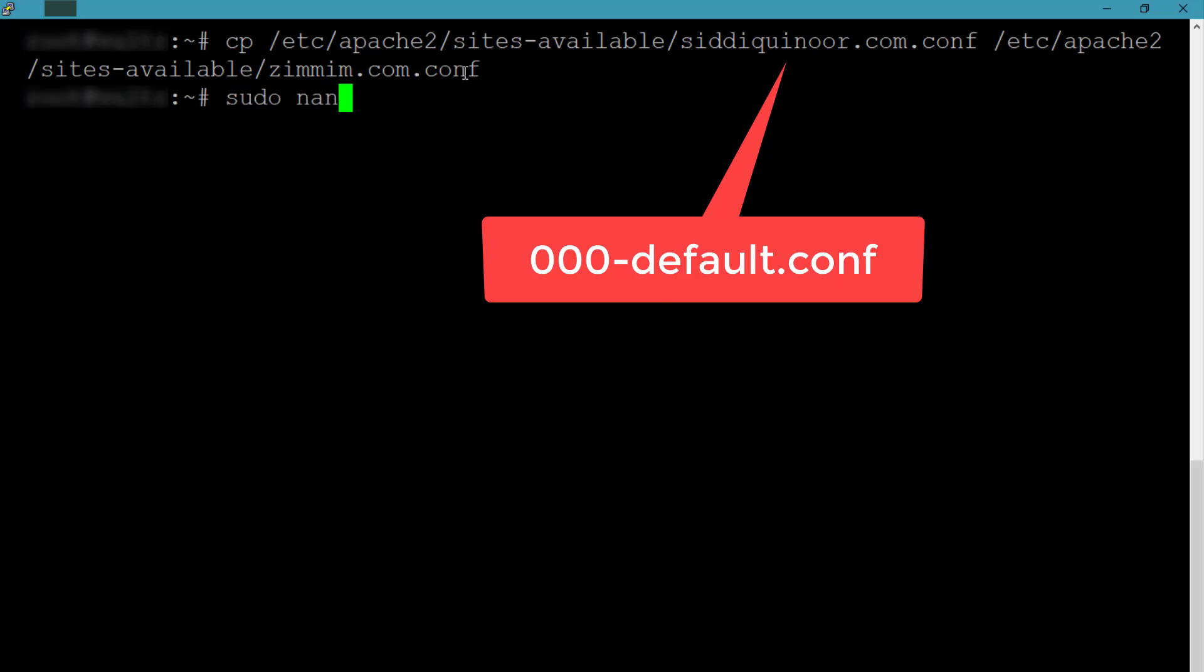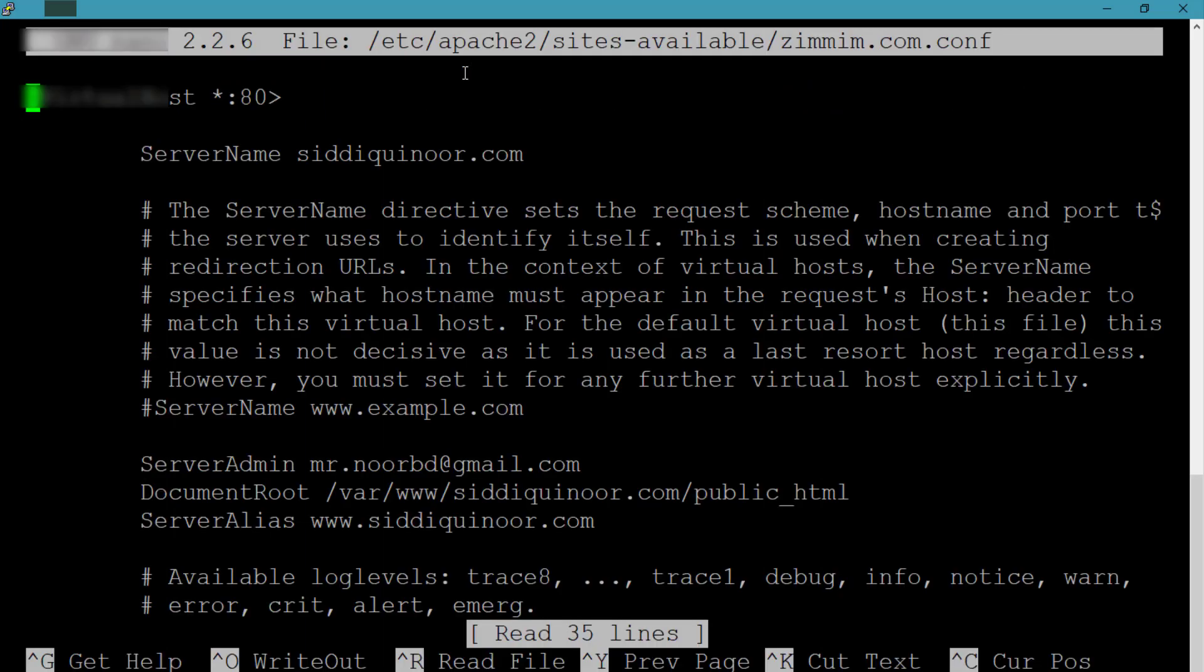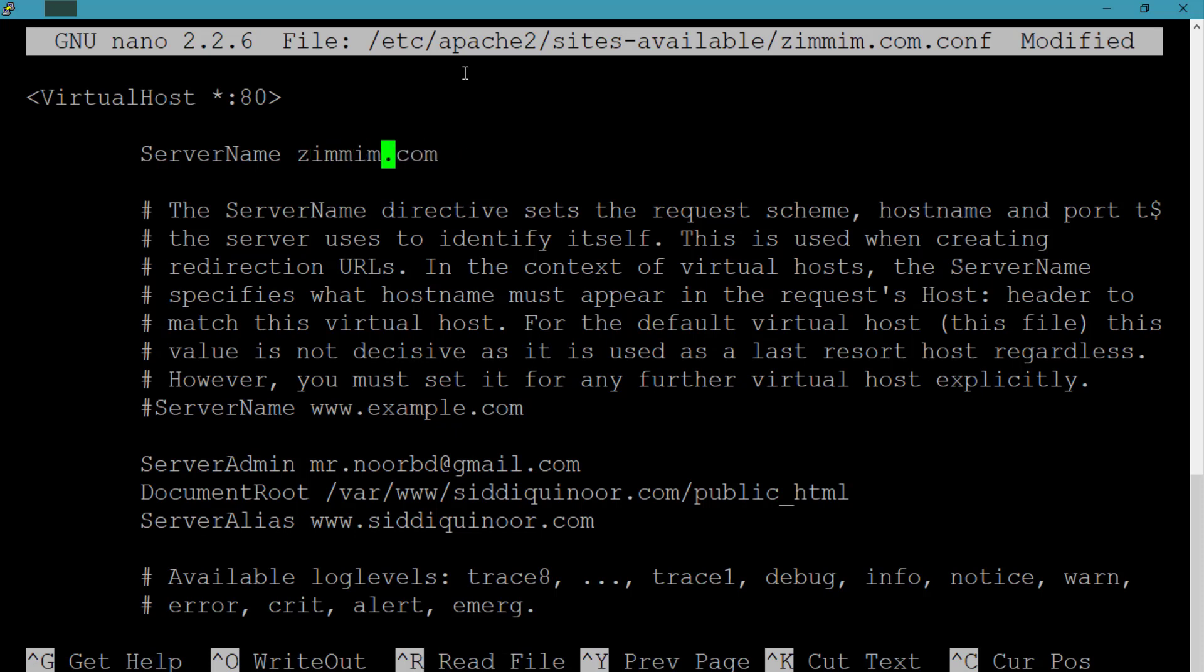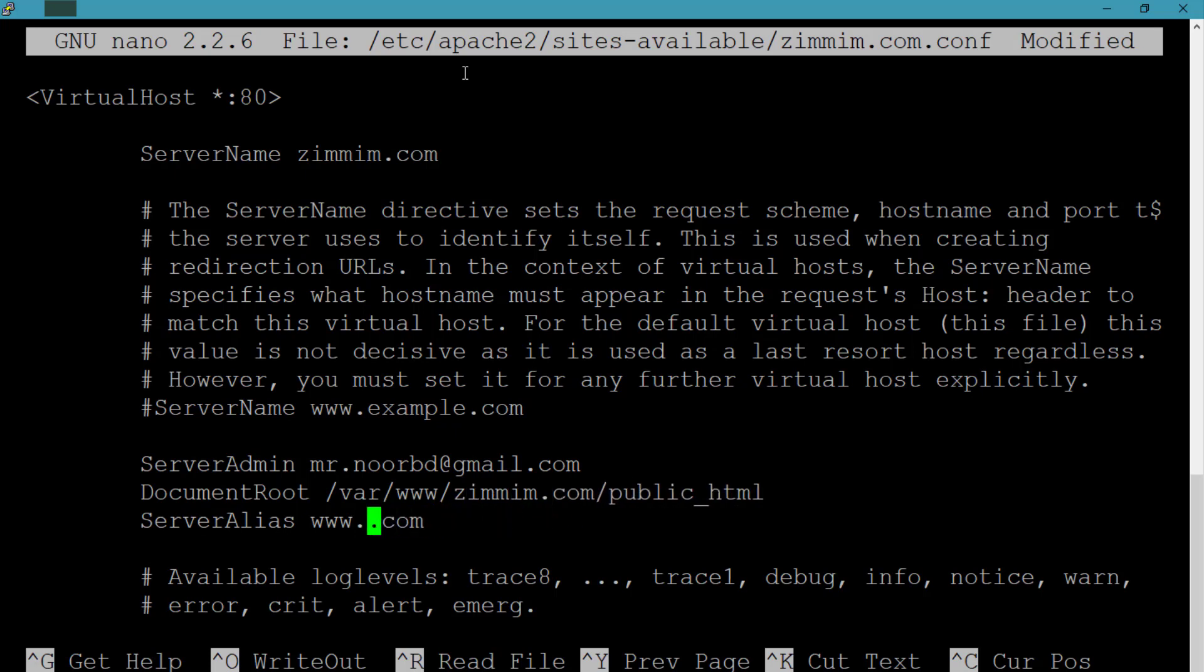After copying, open the file to modify using nano. Let's first change the server name to your domain name. Then you can add your email as ServerAdmin. Then change the directory as you have created for your domain. In my case, it is /var/www/zimmim.com/public_html. And finally, you can add an alias for the domain.